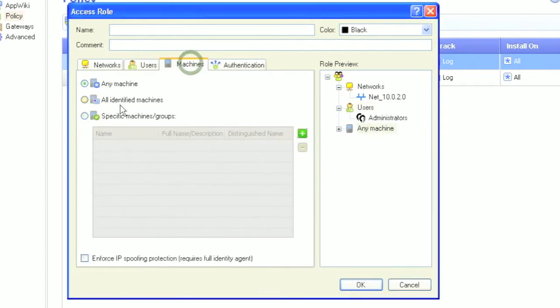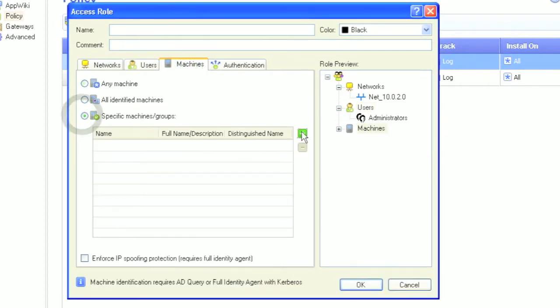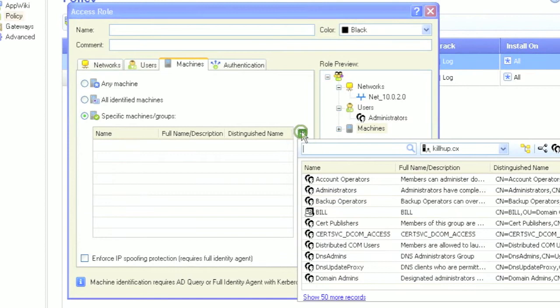The last field definition we need to worry about is for specific machines. You can limit authenticated users to come from only machines that are known to the domain and already registered there.